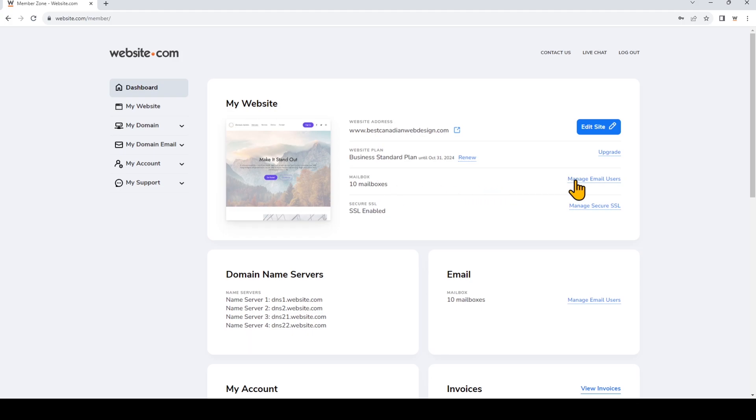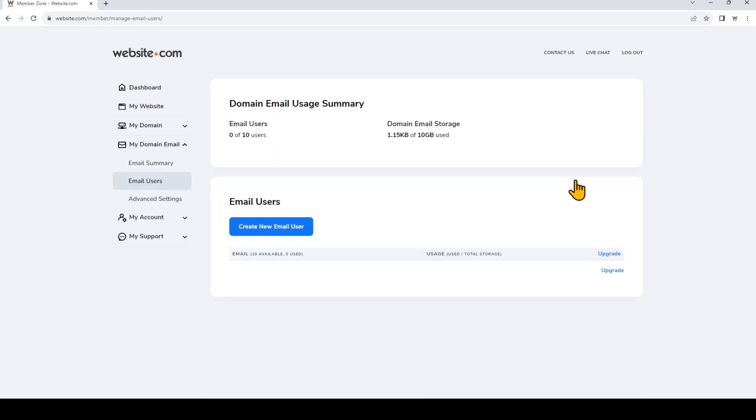I'll click right here where it says manage email users. And from here we can see all of the email accounts that have already been created and currently I have zero users. So to create a new email user, just click on this button right here that says create new email user.